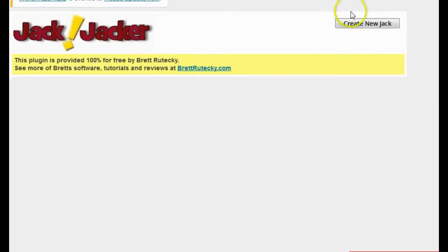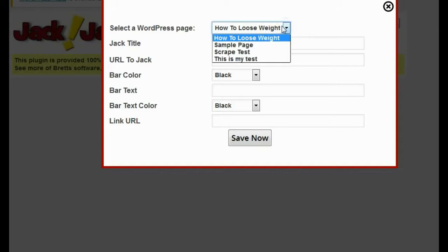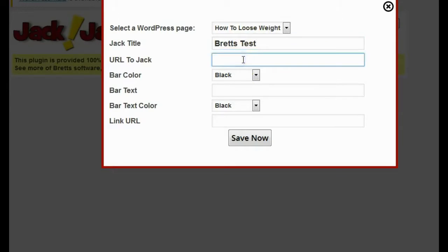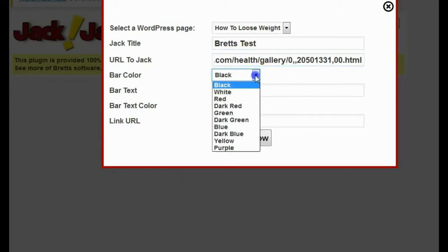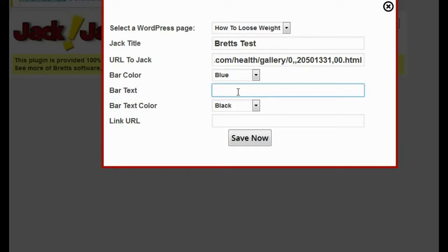The next thing I want to do is click on 'create new Jack.' It's going to ask me for a couple of settings. The first thing it asks for is the WordPress page that I want to use — I'm going to use the 'how to lose weight' page I just created. I could select a different one from the drop-down, but I created this page for this demo. The next thing it asks for is a Jack title, which is just for me so I can remember what it's for — I'll just call it Brett's Test. Then it asks for the URL that I want to Jack. It also asks for a bar color — I'm going to pick blue — and then bar text, where I'm going to put in my call to action text. This is the text I want people to click on, which will lead to an affiliate offer or CPA offer related to how to lose weight that's going to get me a commission.